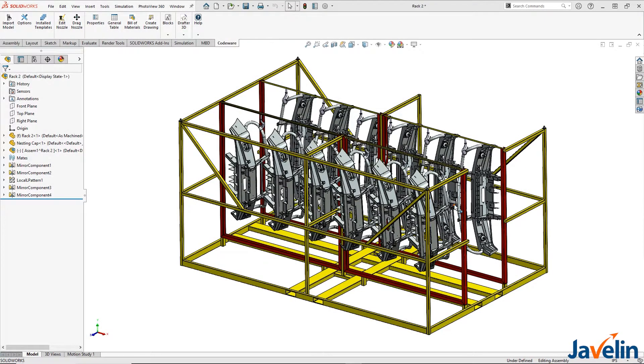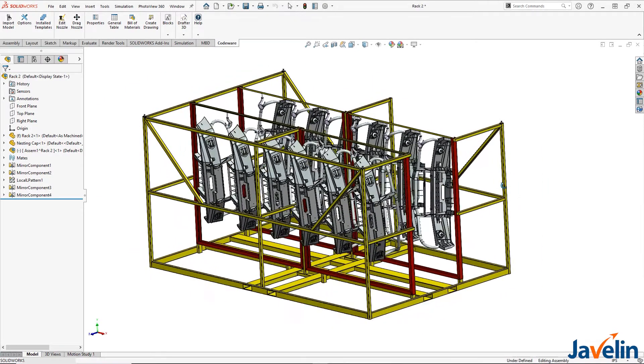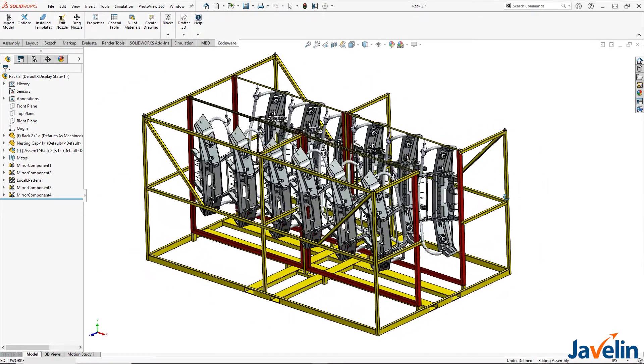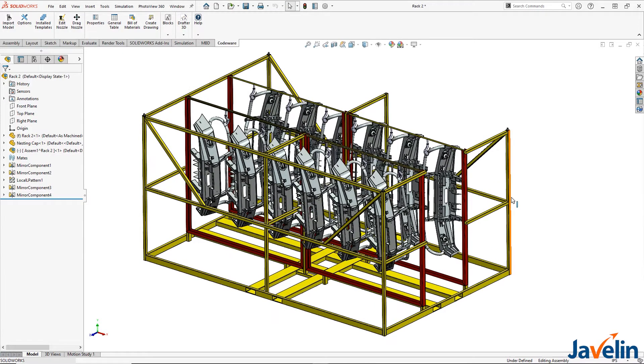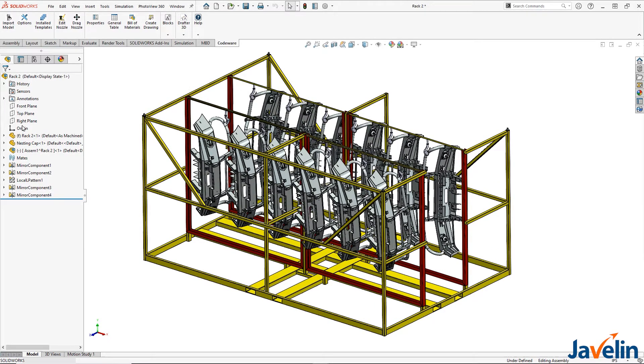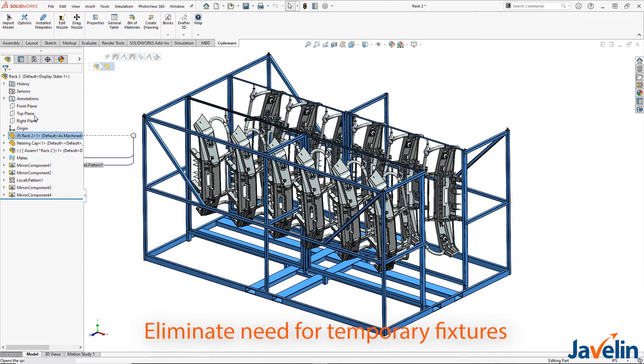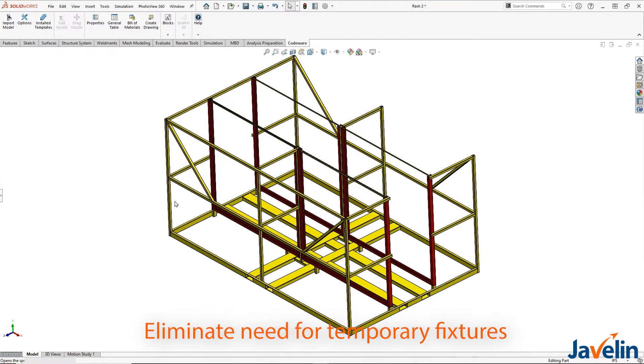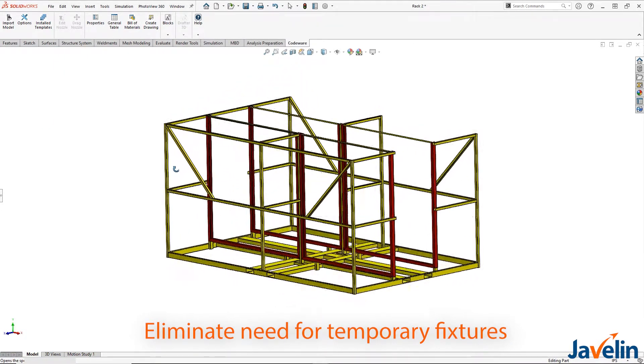Here, I have an automotive racking system which I designed using a combination of weldments, structure system, and tab and slot to help hold my parts together in position for my tack welds, eliminating the need for temporary fixtures. Let's take a look at how these functions can speed up your design and manufacturing processes.